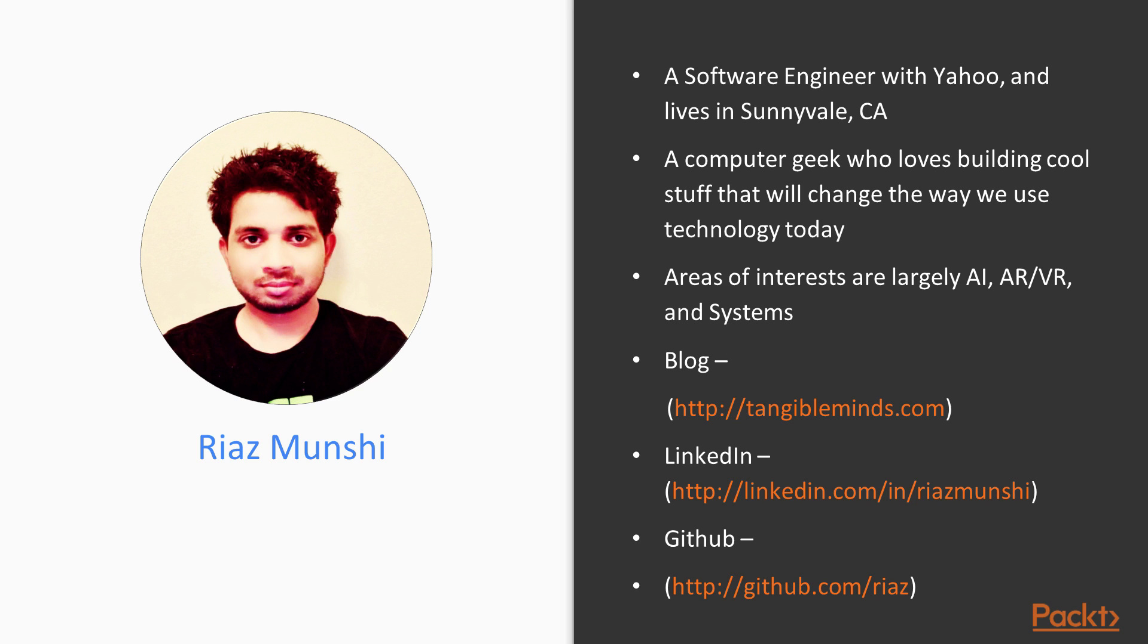My areas of interest are largely AI, augmented reality or virtual reality, and computer systems. Feel free to follow me and ask questions.